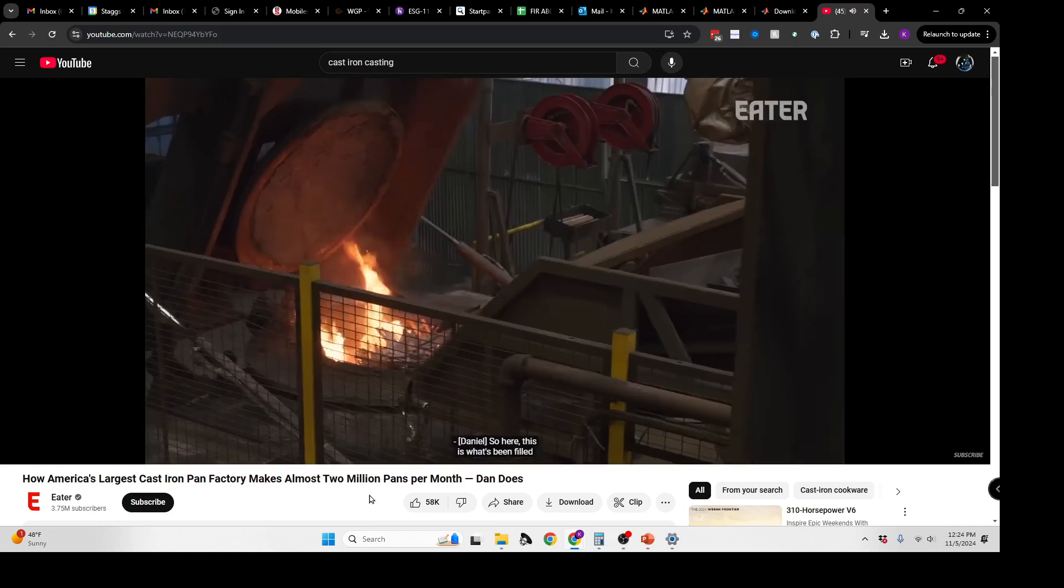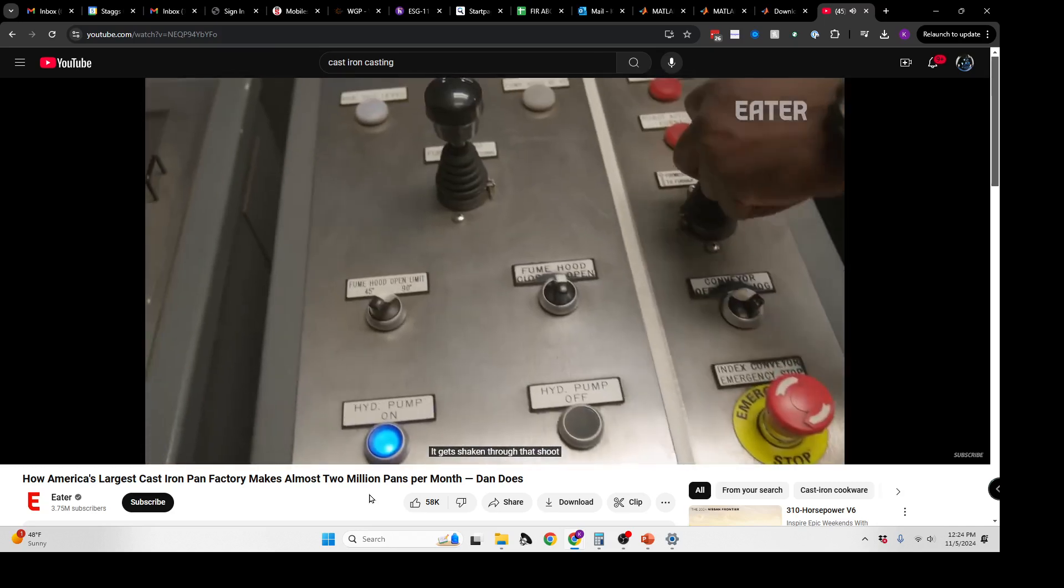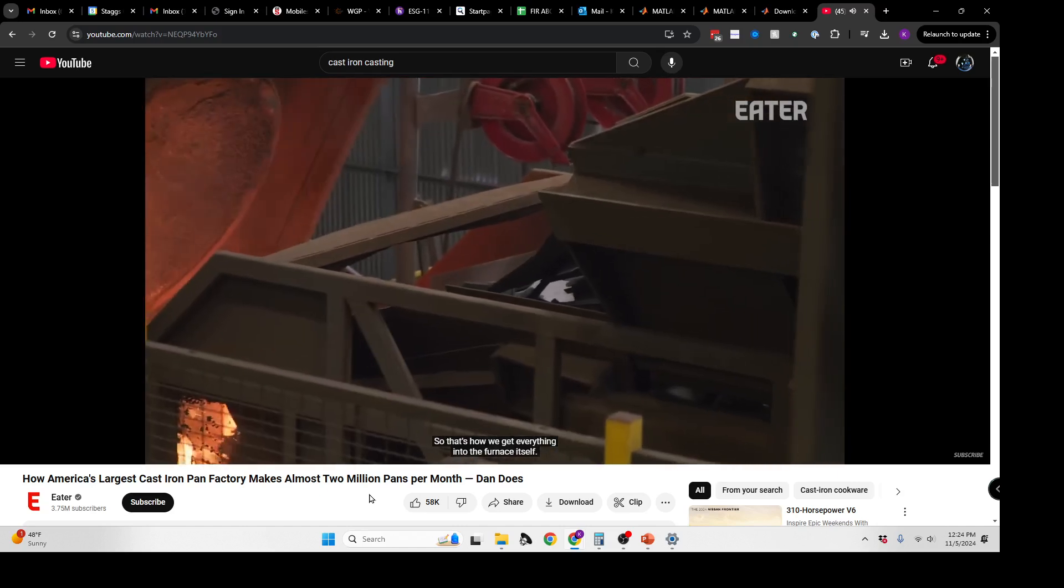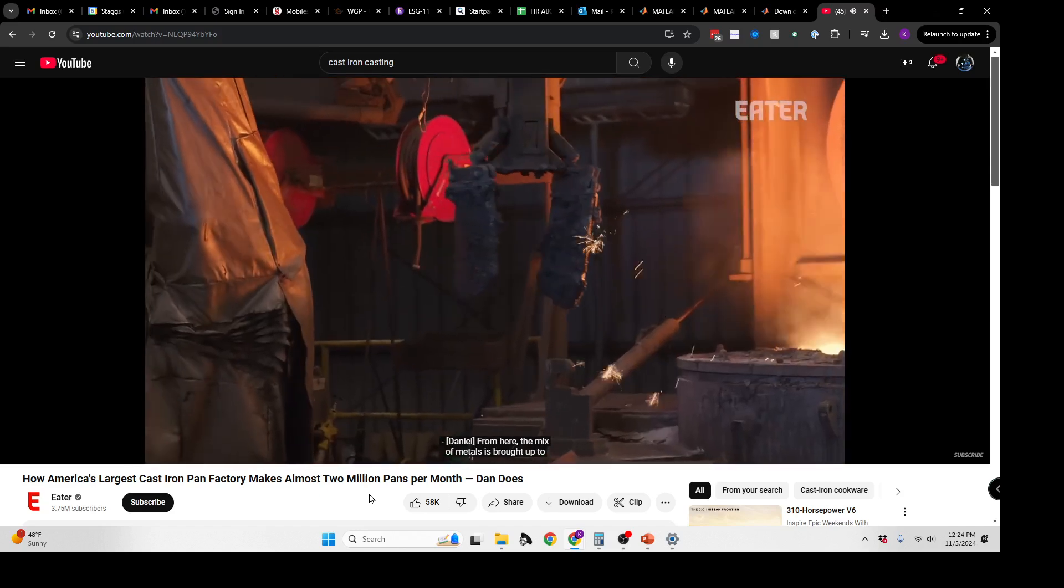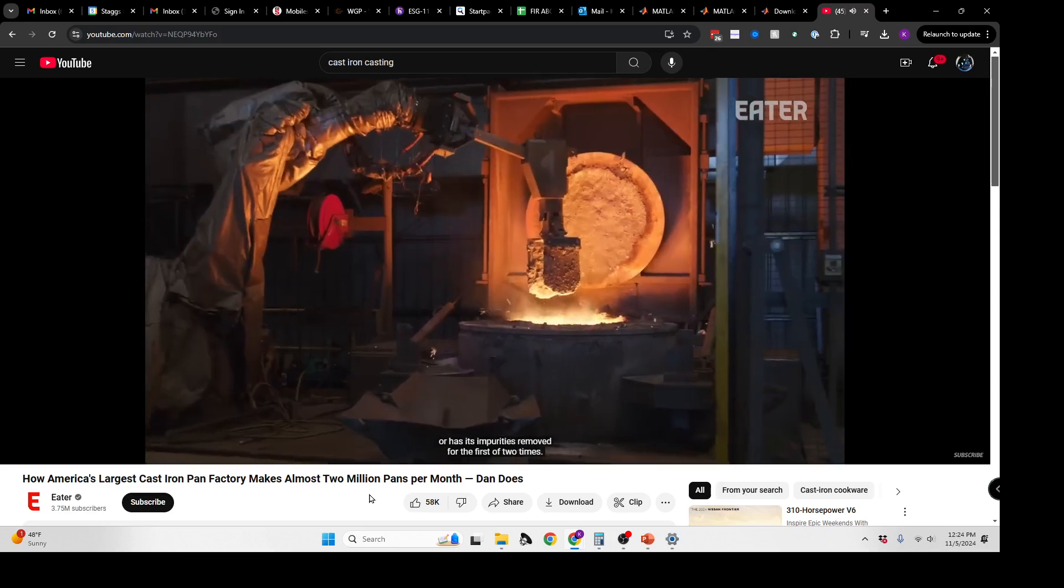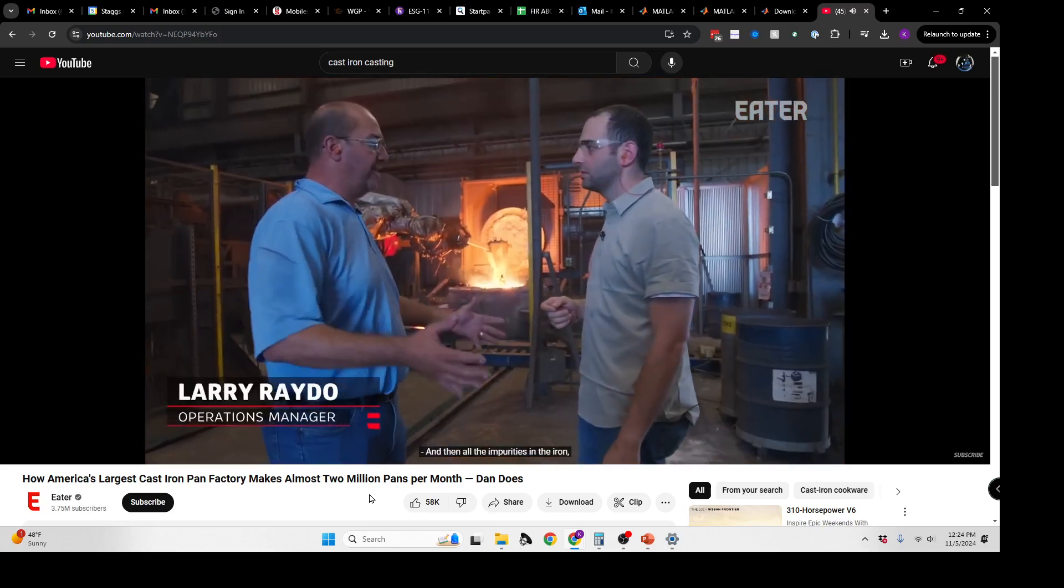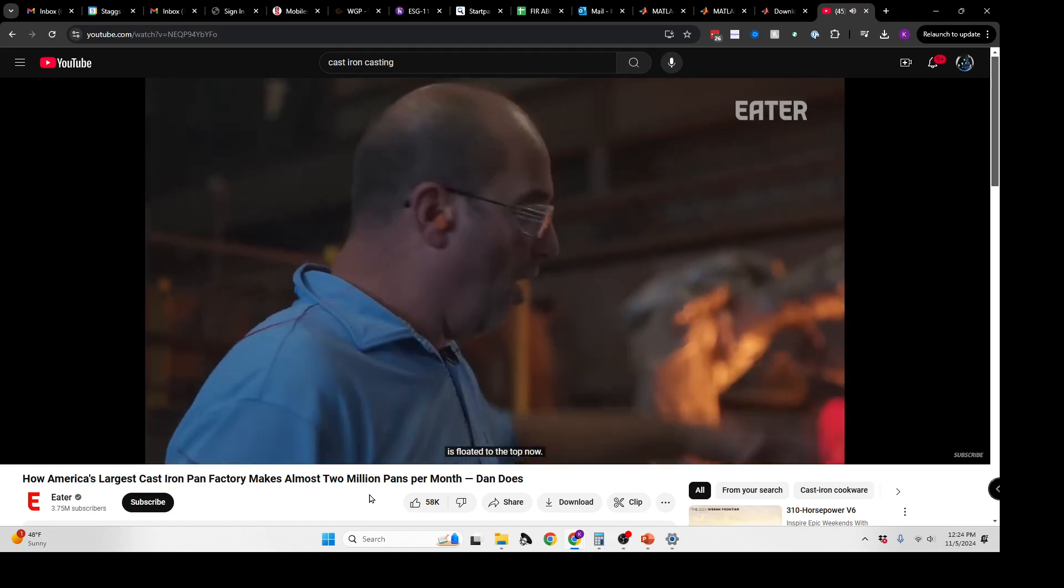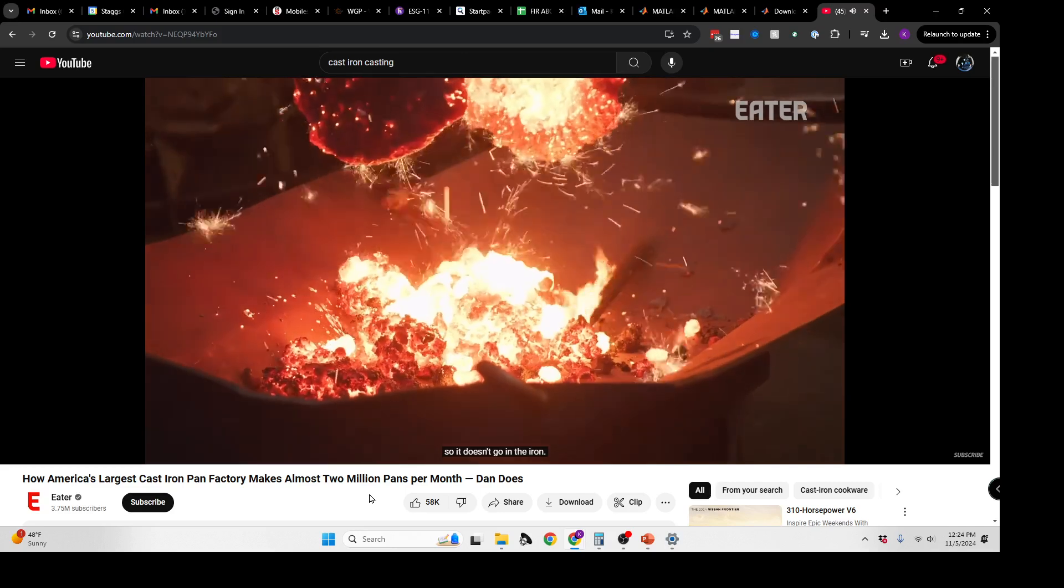That hopper will move it into the furnaces to be melted. This is what's been filled with all our raw material. From here, the mix of metals is brought up to 2,800 degrees Fahrenheit, and then it is slagged or has its impurities removed for the first of two times. All the impurities in the iron, the rust, the sand and everything, has floated to the top now. So the robot is going in and clamping it and pulling it out so it doesn't go in the iron.